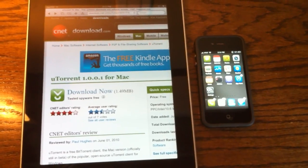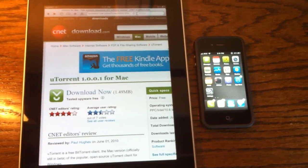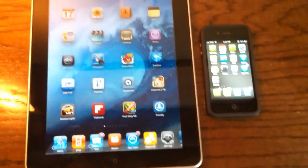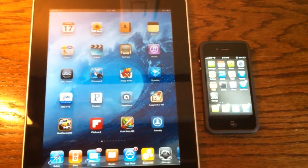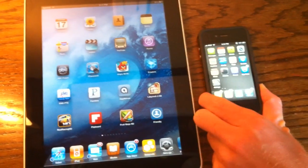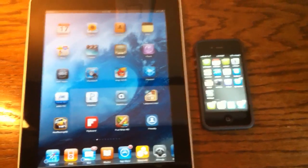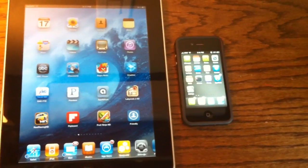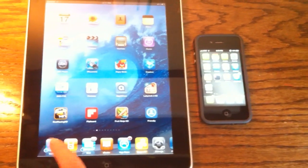Hey guys, AppOSX here, and today I'm going to be showing you Safari Download Manager for the iPad and iOS 4 on the iPhone. Just updated yesterday, and it's really cool. So I'll show you how to use it, what it's like, and stuff like that.